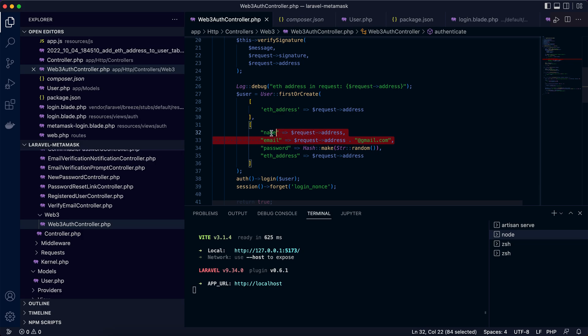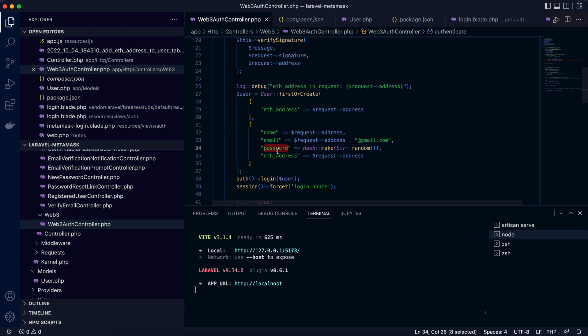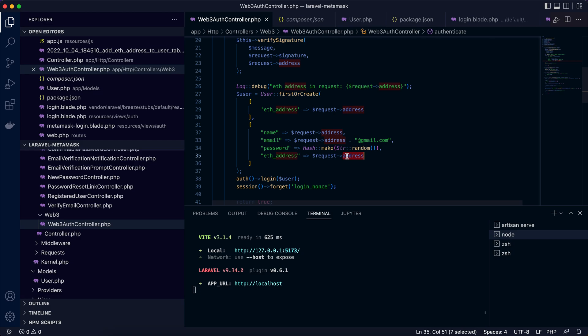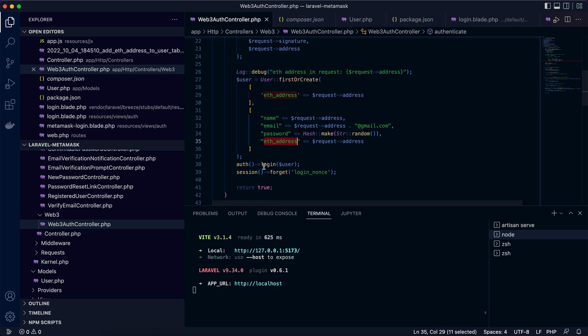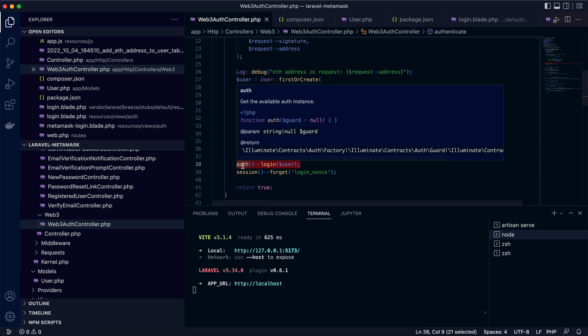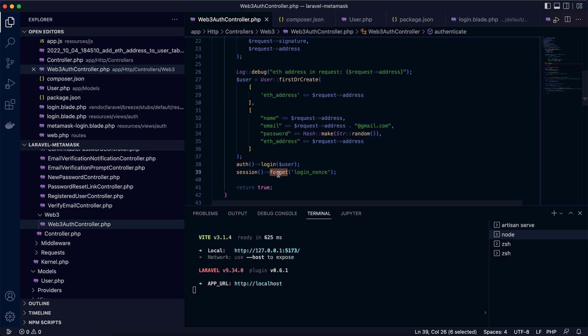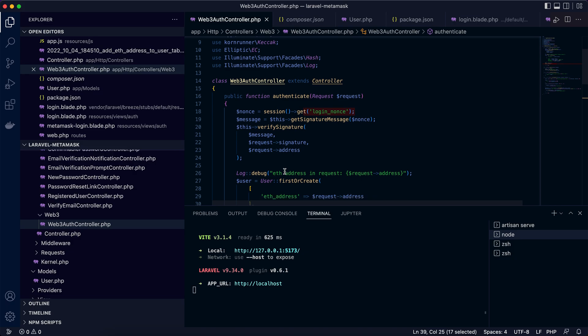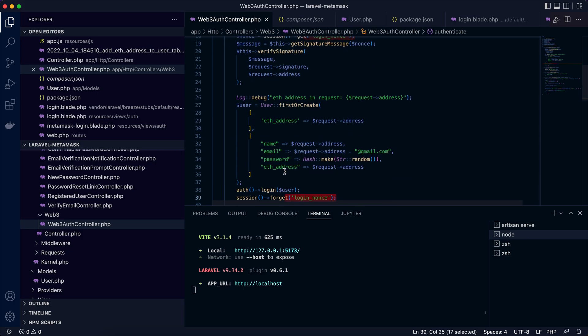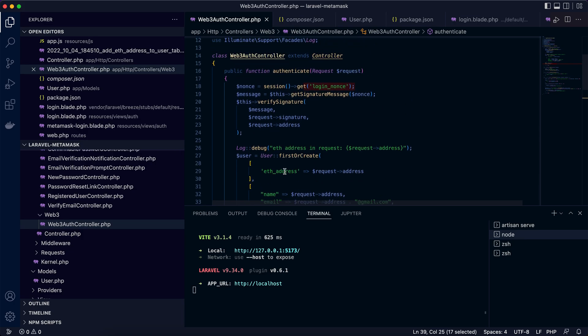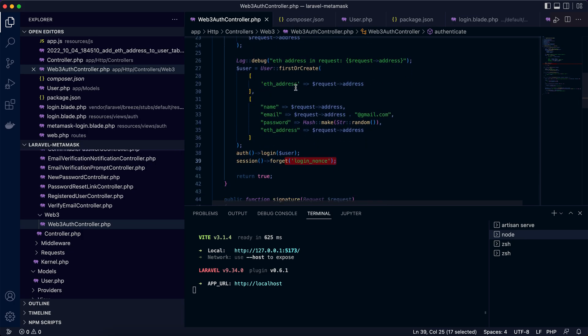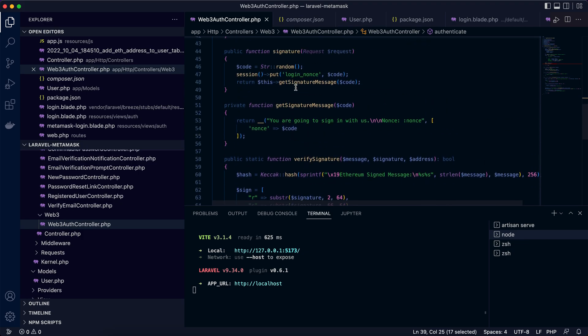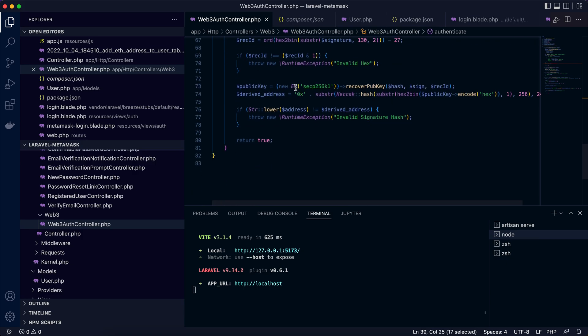Otherwise, we create a new user with the Ethereum account address. The address will be used for name and email. Both of these two columns are generated by the server side, and we generate a random password. And last, we fill the account address in eth_address column, which we created earlier. Okay, then we can log in the user and remove the login nonce from the session and complete the verification and authentication. So in a successful authentication, a positive or 200 HTTP response will be returned to the client side. Okay, so these are the service implementations.